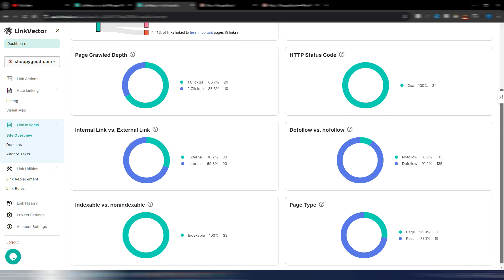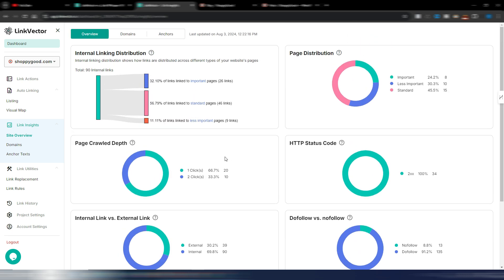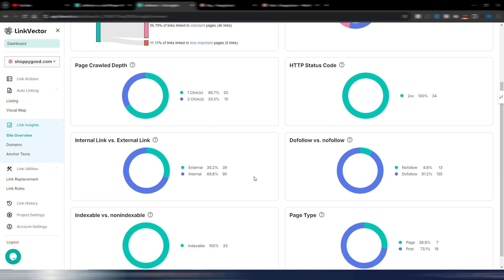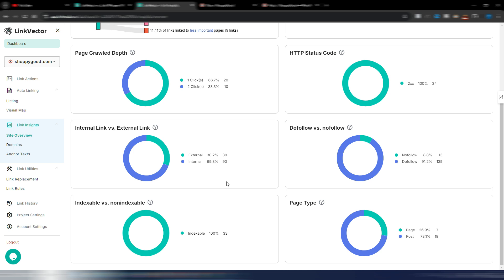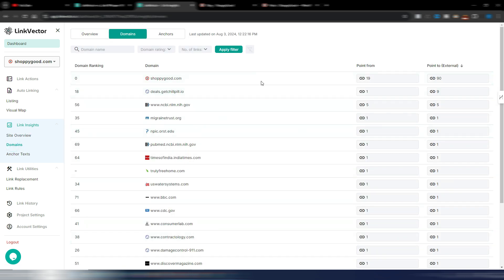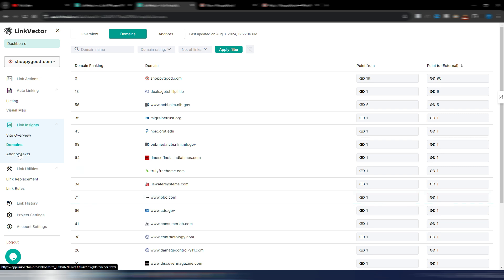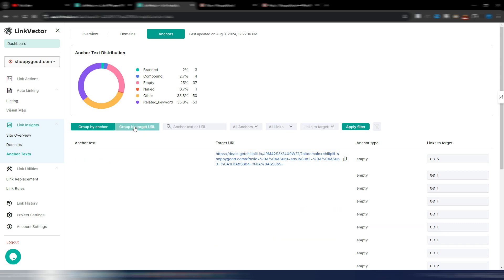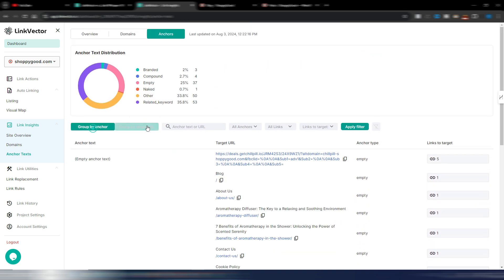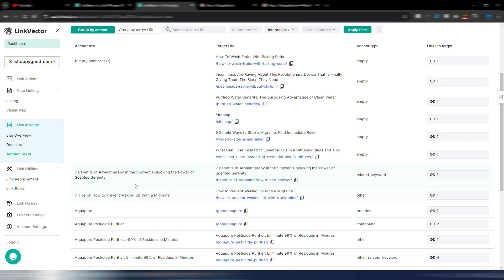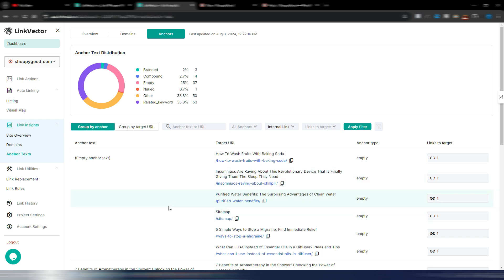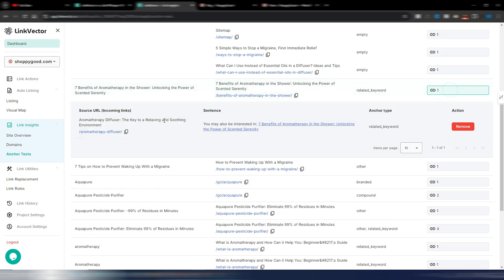Let's go to link insights — site overview. I can see a graphic chart of all my important metrics: internal linking distribution, page distribution, crawl depth, internal links versus external links, and so on. I can also see all the external domains I'm linking to on my website, and I can see my anchor text — grouped by target URL or filtered however I want.